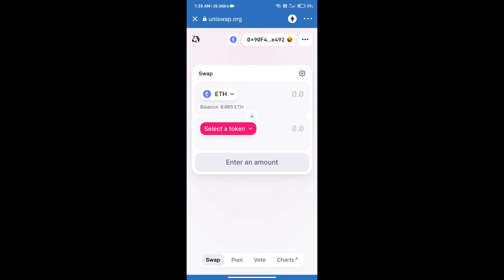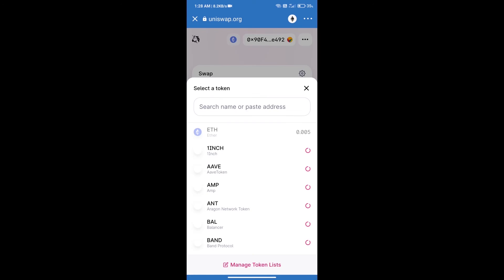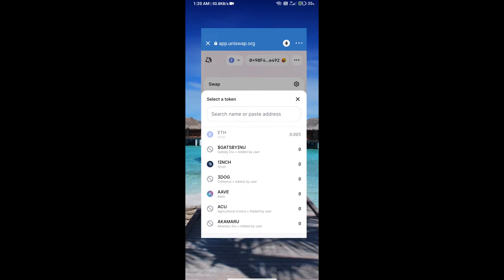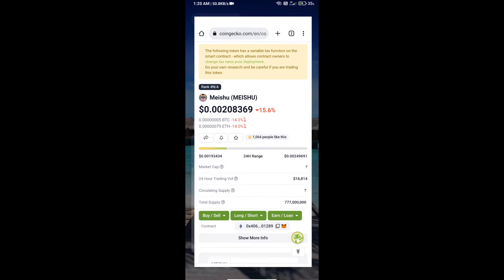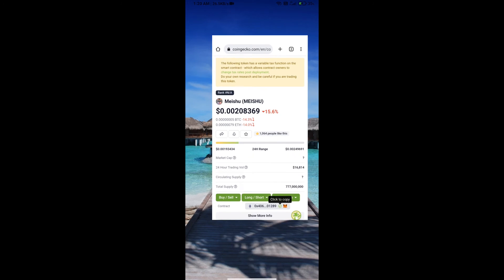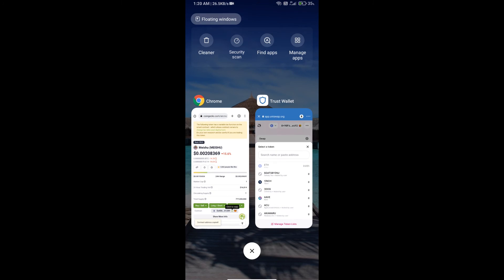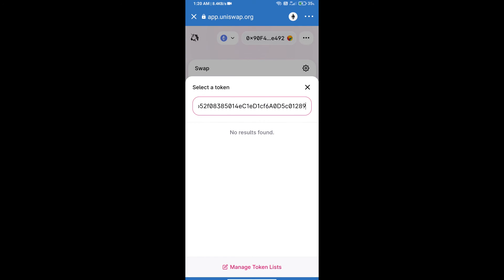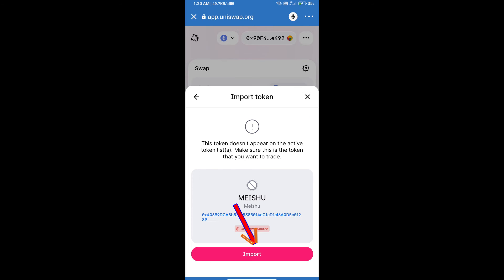Uniswap Exchange has been successfully opened. Click on select a token. Here we will enter MISU token smart address. We will open MISU token on CoinGecko, copy this address, and paste it here. Click on import and click on import again.